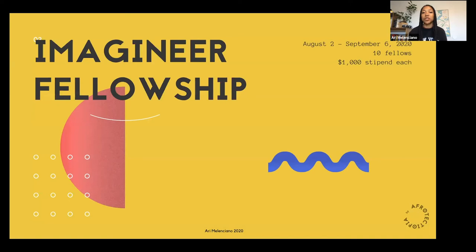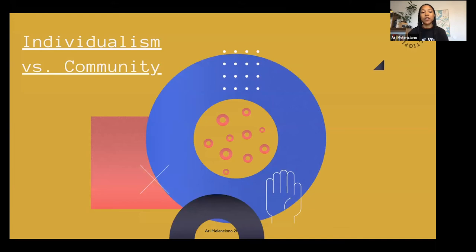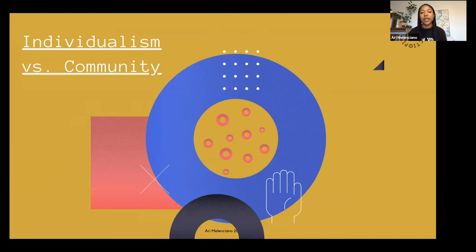Another space it's morphed into is a fellowship, which has been one of the most exciting forms Afrotectopia has taken. This fellowship was a month and a half long, each fellow got $1,000 stipend, and it was open to the entire world — anyone could apply. The fellowship was created because I wanted to think very strategically about individualism versus community. As someone who does a lot of different residencies, often you're given some lump sum of money and you go off in your own corner and build, then come back and present what you did.